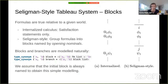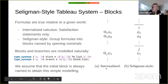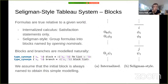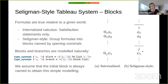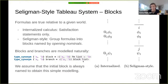To understand the Seligman-style tableau system, we need the notion of blocks. In the internalized calculus, every formula is prefixed by a satisfaction operator. In the Seligman style, formulas are grouped into blocks named by an opening nominal, representing a context until we explicitly shift to a different context. Blocks are modeled as lists of formulas paired with an opening nominal, and branches as lists of blocks. The initial block is assumed to always be named.